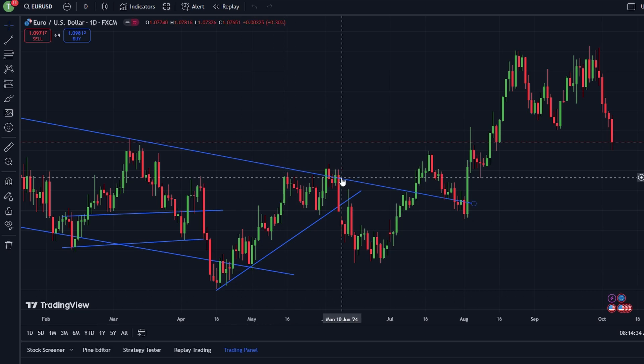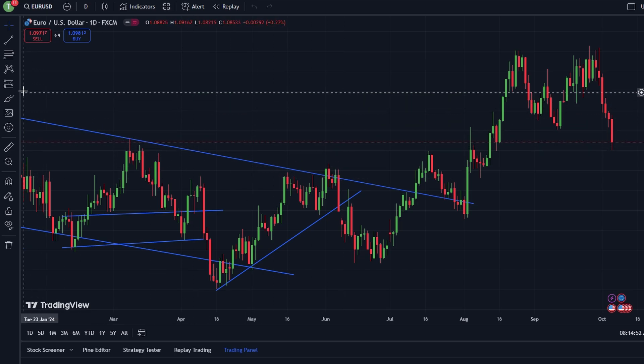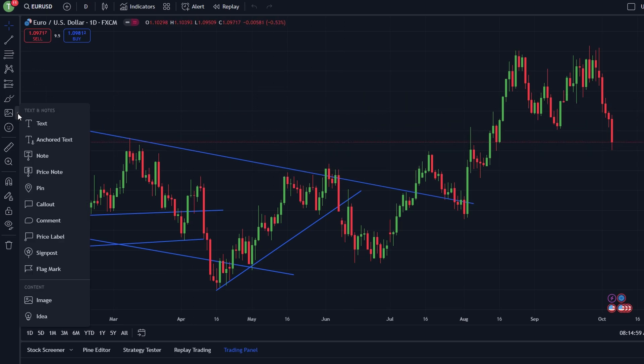In today's video, I'm going to show you how to add a custom watermark in TradingView. On the left-hand side of the screen, you will see the Drawing toolbar. Click on the small arrow next to Tool Options. Look for the Image option in the drop-down menu.